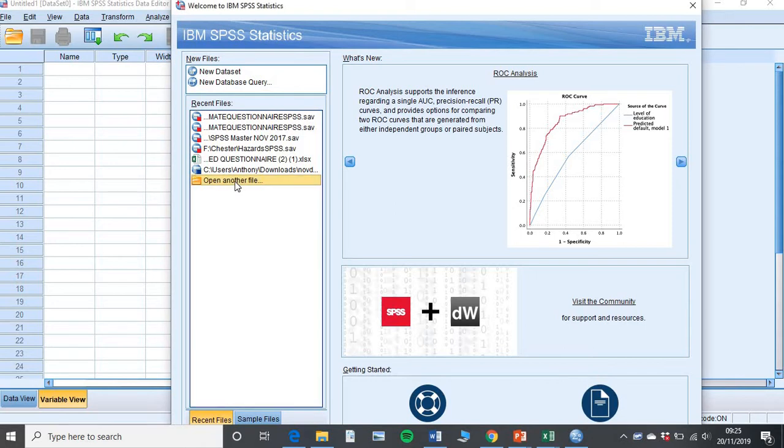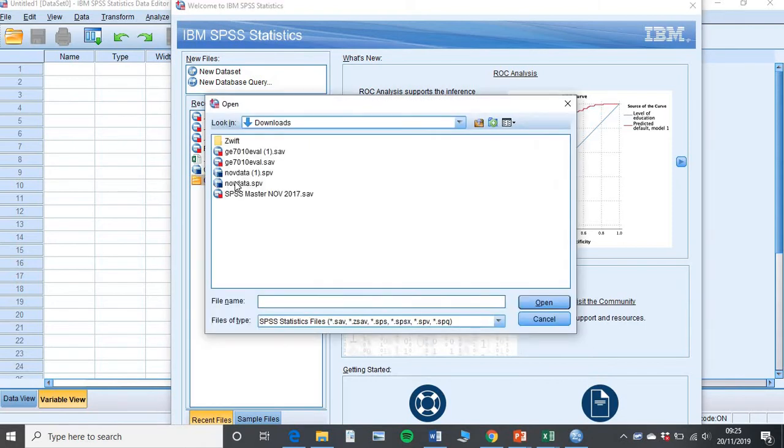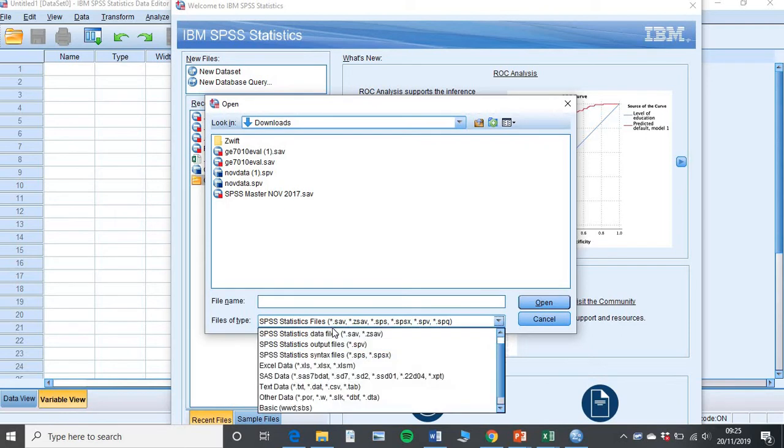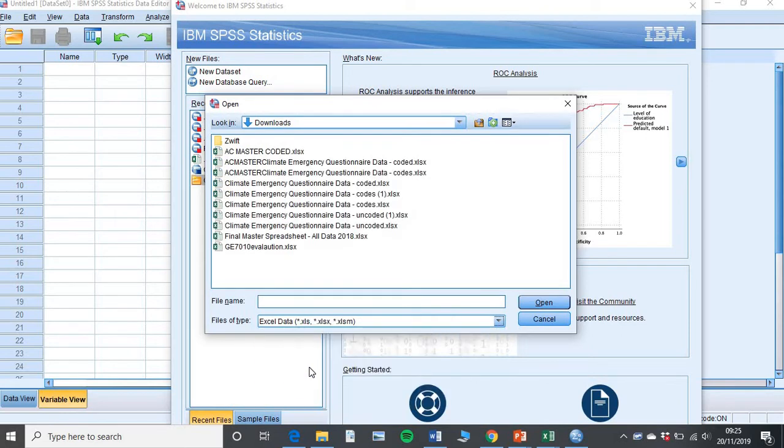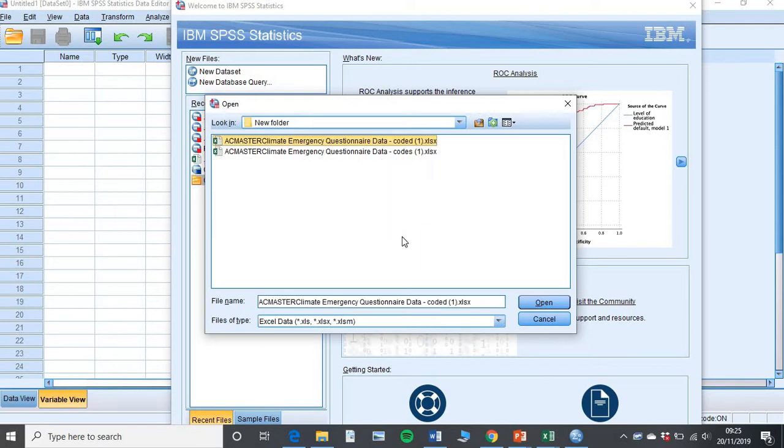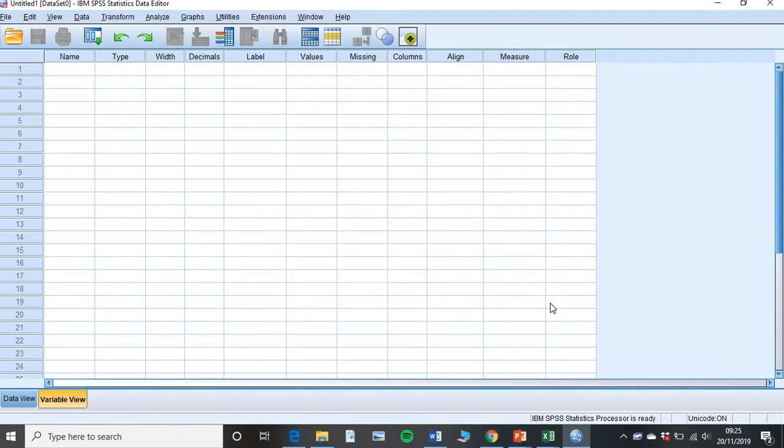Click on that and that will open up your box here. The first thing you need to do is change the files of type, change that to Excel, and then go ahead and find where your questionnaire data is located. Once you've navigated to that particular location, click on it so it's highlighted, you should see it in this box here, and then click open.